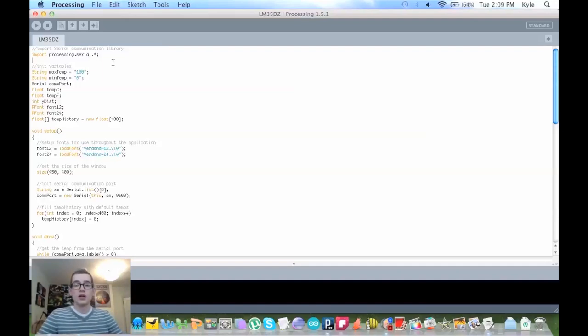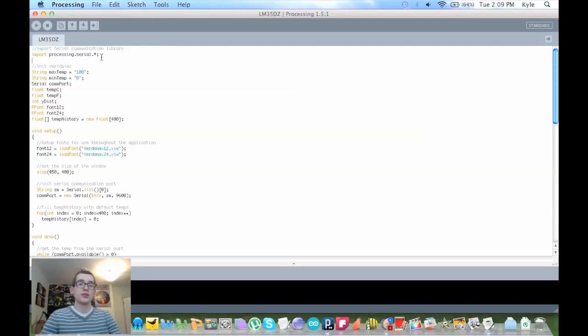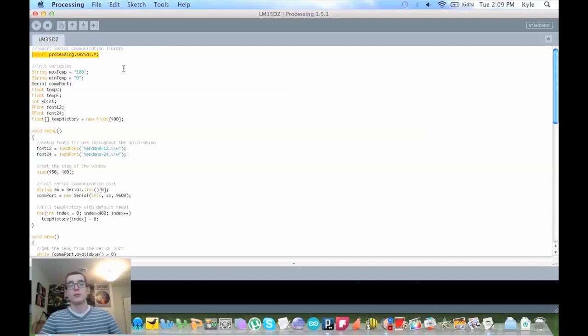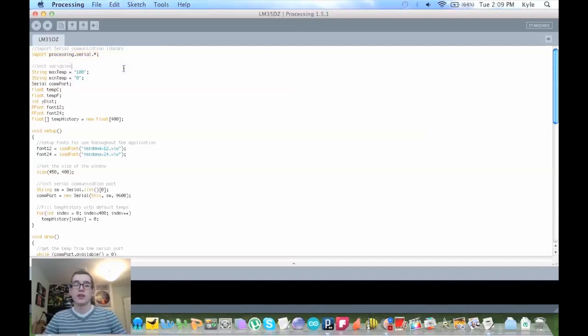And this Processing serial lets us read the value on that LM35DZ temperature sensor through the Arduino. So, like I said before, it acts as a connector.